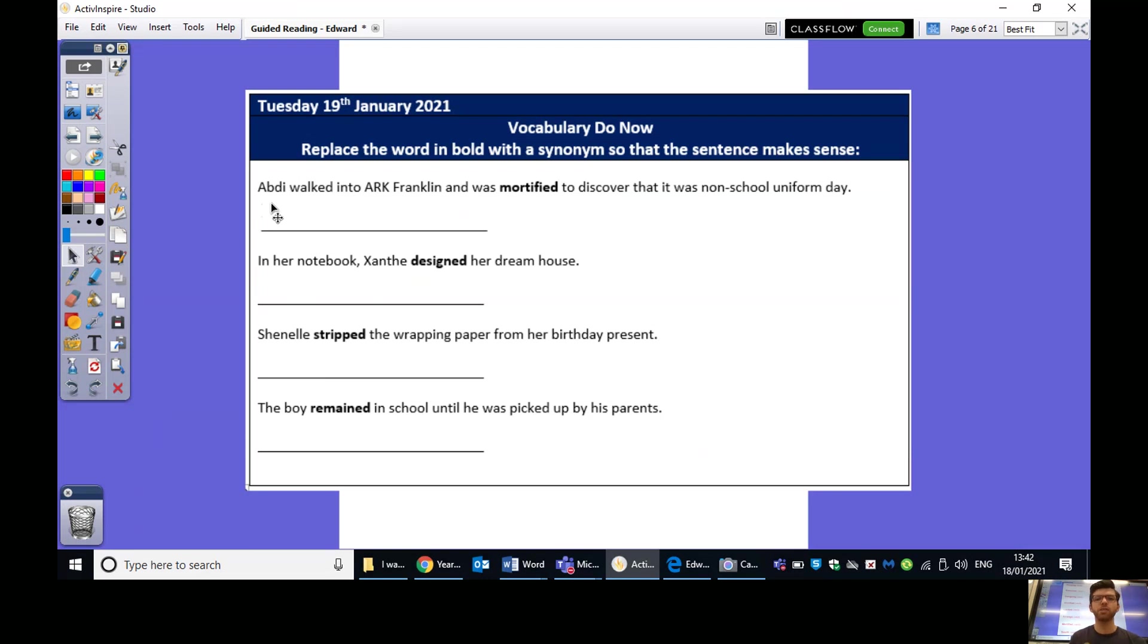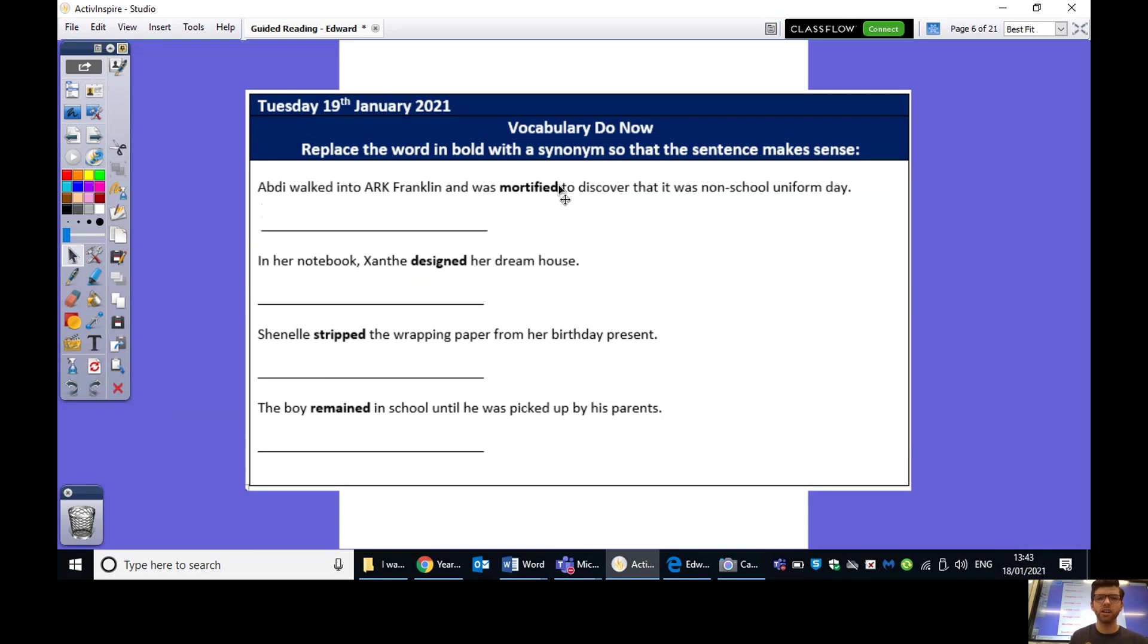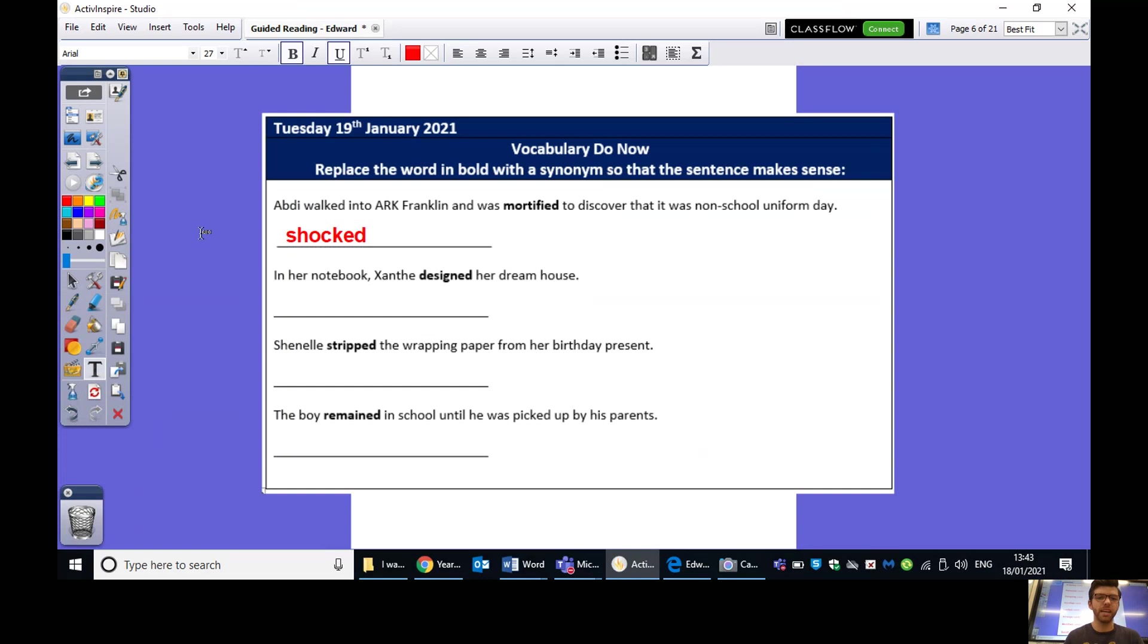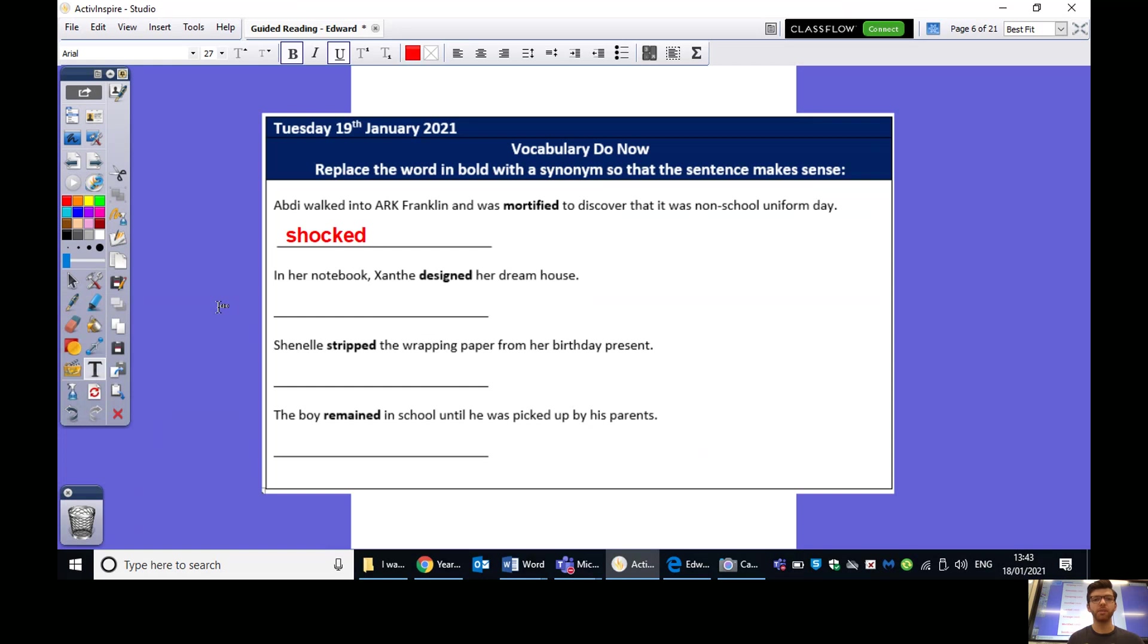So, let's look at the first one together. Abdi walked into Ark Franklin and was mortified to discover that it was non-school uniform day. So, we need to replace the word mortified. What does that mean again? So, it means to be a bit shocked and a bit embarrassed by something. So, what word could we use that is a synonym of mortified? There are quite a few that come into my head. I'm going to go for shocked. I'm going to say shocked for that one because he's just walked in and he's really, really shocked and embarrassed to find that he's forgotten on school uniform day. So, I'm going to go for shocked there. That's my word. So, when you're completing this activity, I would like you to choose a different one. If you don't have the sheet, absolutely fine. Just number these on a bit of paper. Number one, two, three, four, and no need to copy out the full sentence. Just replace that one word, please. So, pause the video now and we'll go through some answers in just a moment. Off you go.